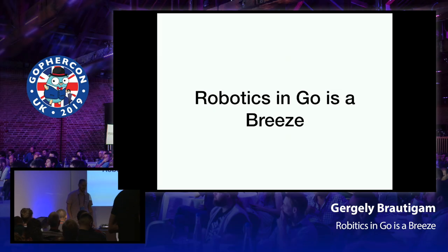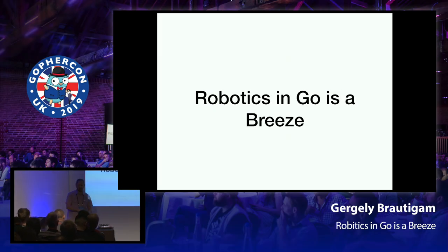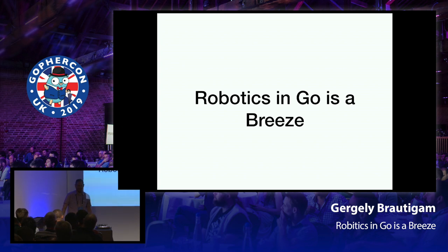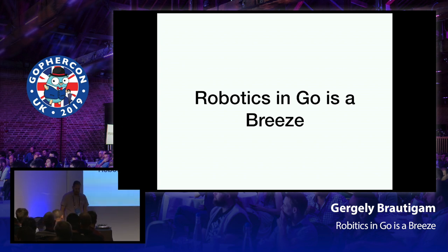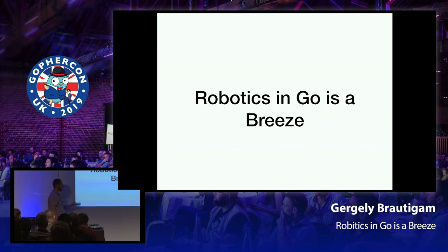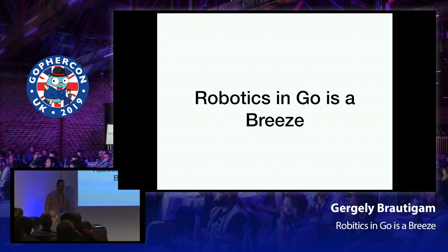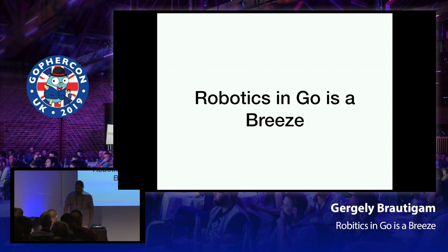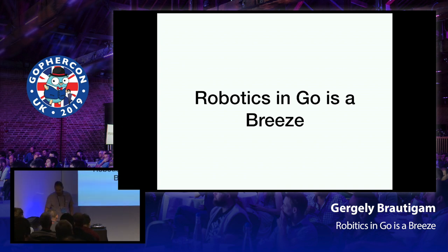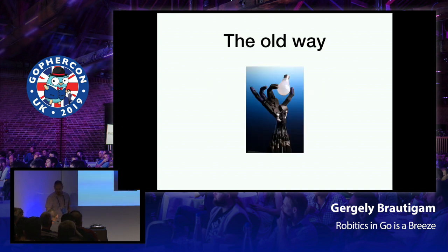Hello, my name is Gergely Brautigam, or easier just Greg or Gergely, or whichever you prefer. So I'm going to talk to you today about robotics in Go and how it's a breeze. Supposed to be. So a little bit of history first. How did we get to here, to Go and robotics?